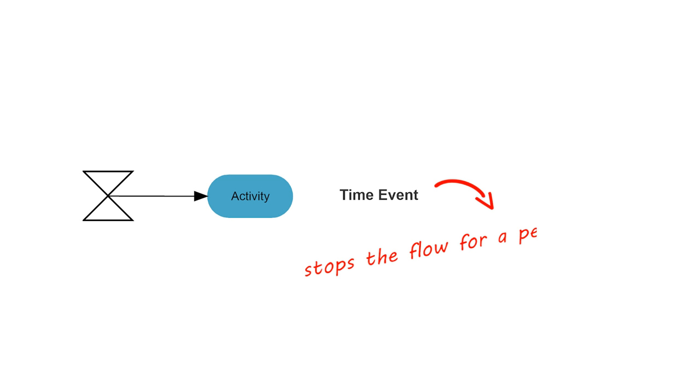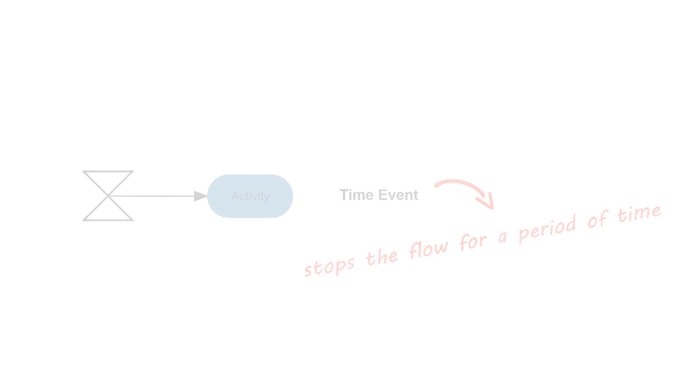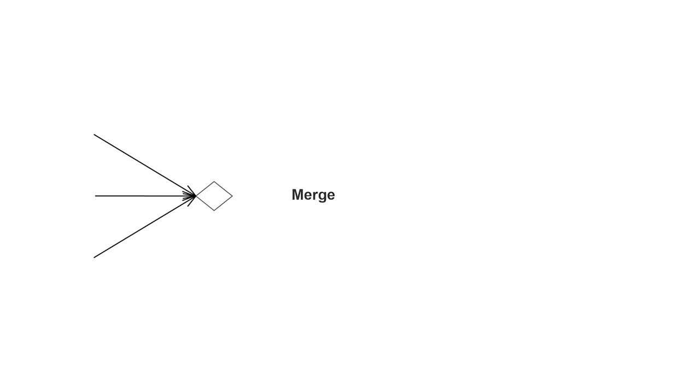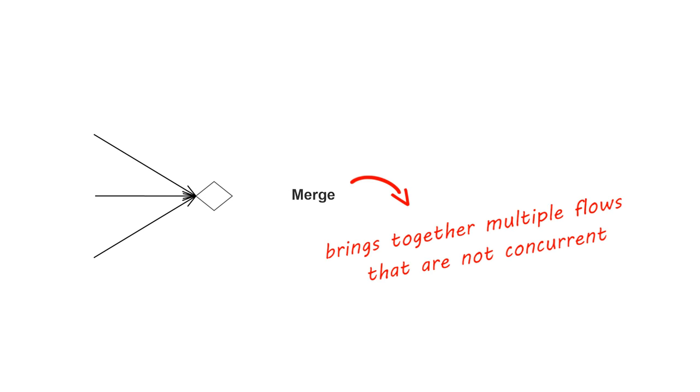A time event refers to an event that stops the flow for a period of time. This is depicted as an hourglass. A merge event brings together multiple flows that are not concurrent.